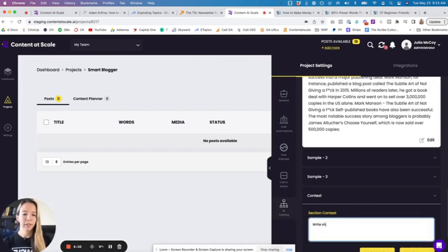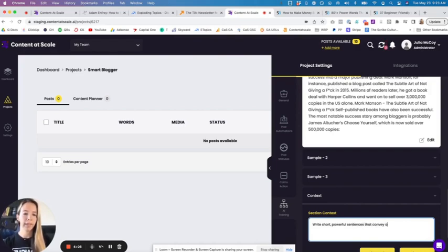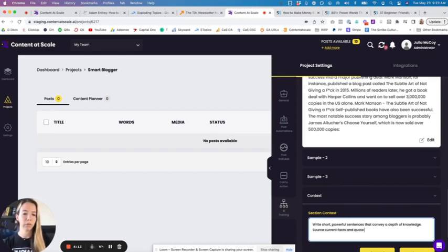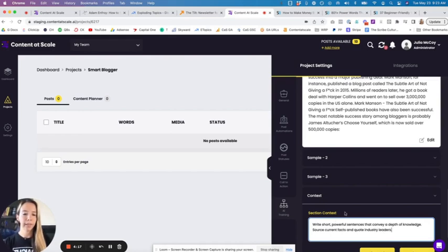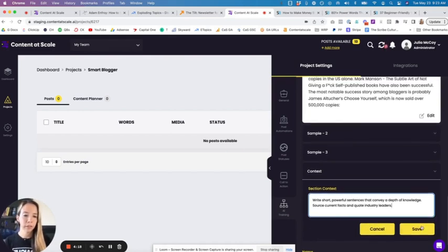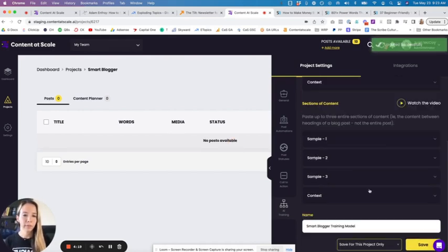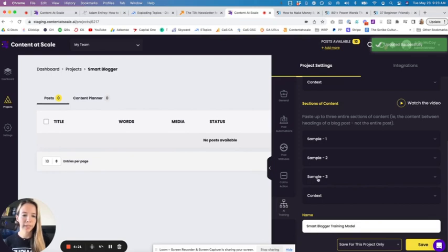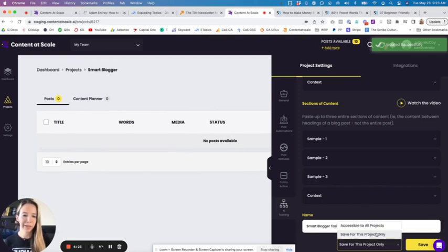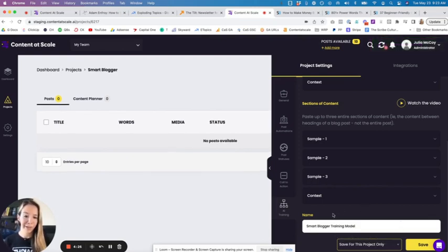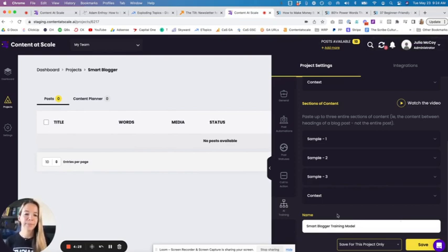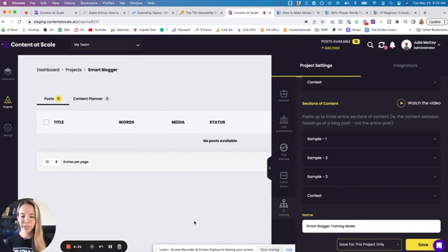Then I'm putting it in the sample area, and I'm summing it up again with context: Write short, powerful sentences that convey a depth of knowledge, source current facts, and quote industry leaders. This is something that I want the AI to do whenever it's writing content for this project. Then I can save it for this project only, or I can make this style, this AI training model so to speak, accessible to all the projects within my dashboard.